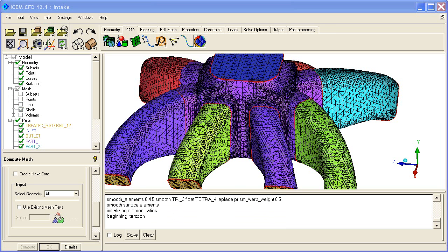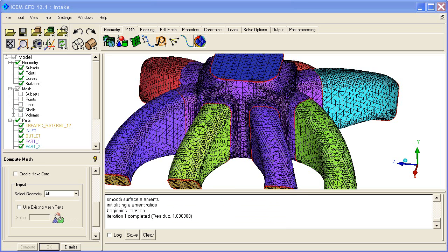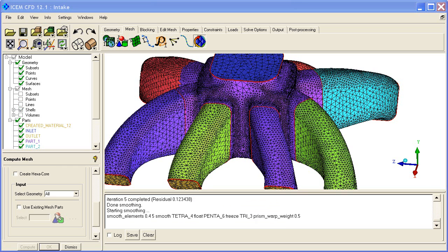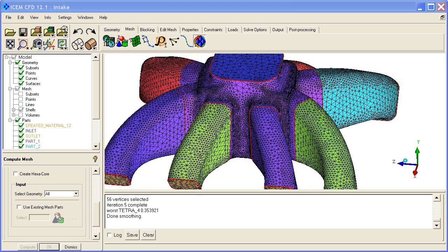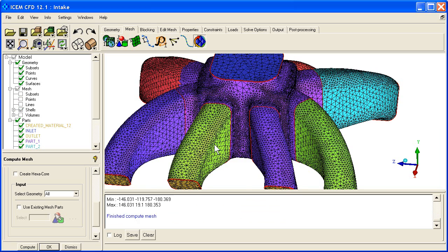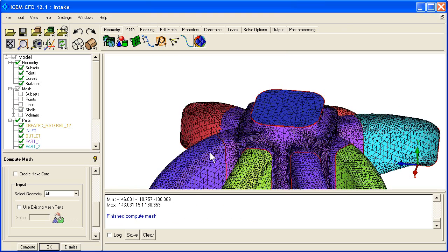It's writing out the domain file now. Next, it needs to smooth. This is the initial mesh. You can see the very regular octree corners. Now it's done smoothing. We can zoom in and look at what we got.